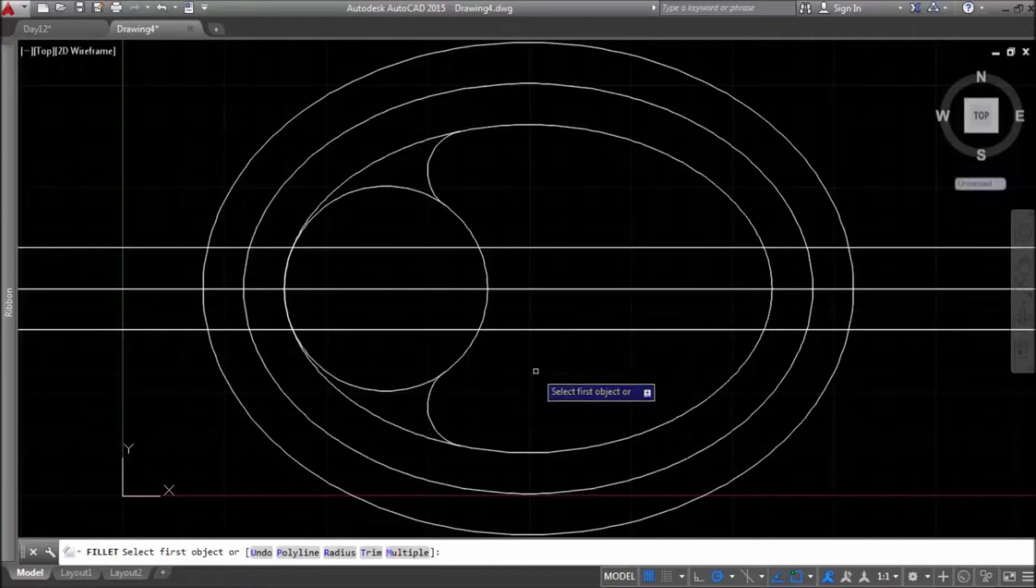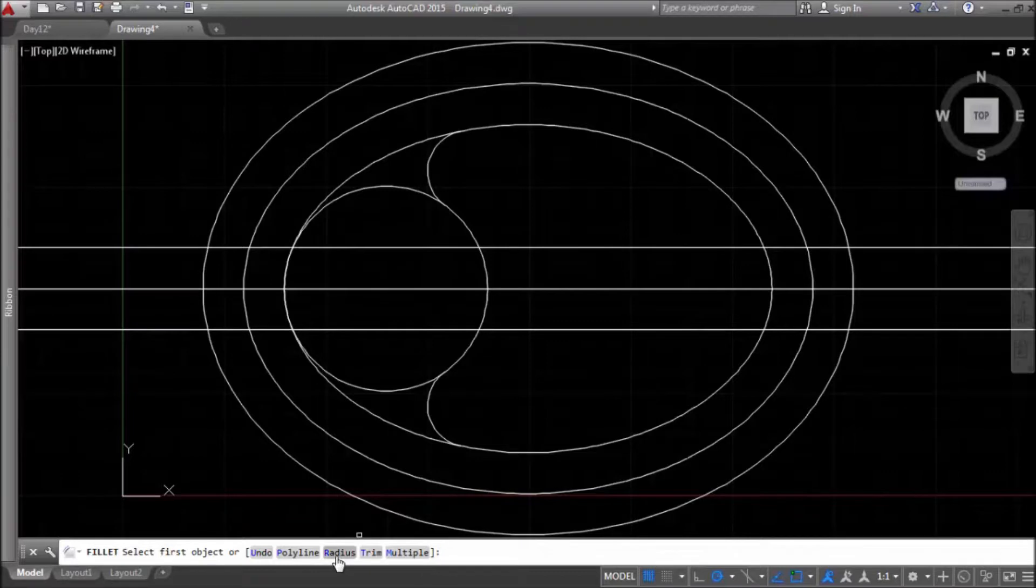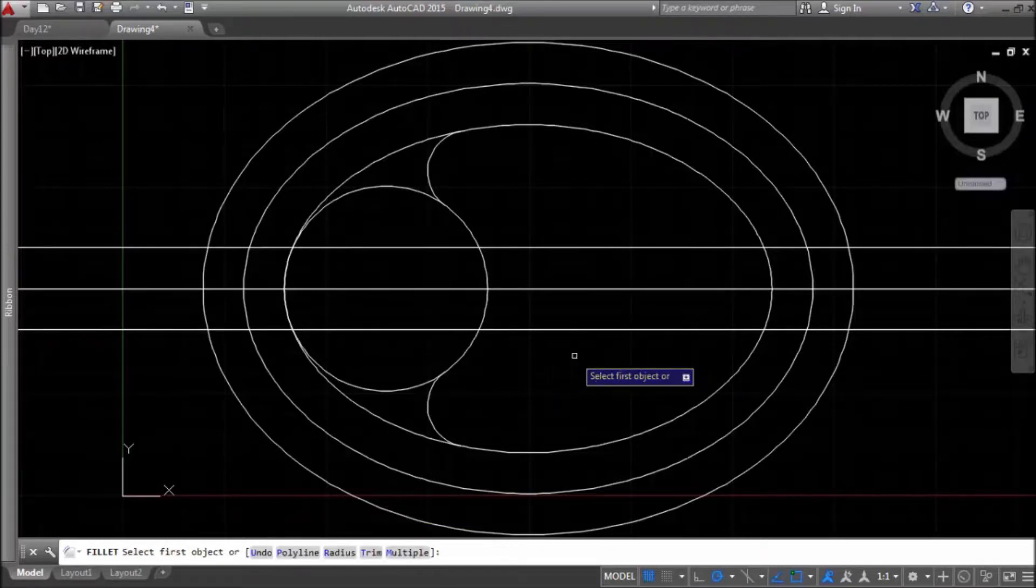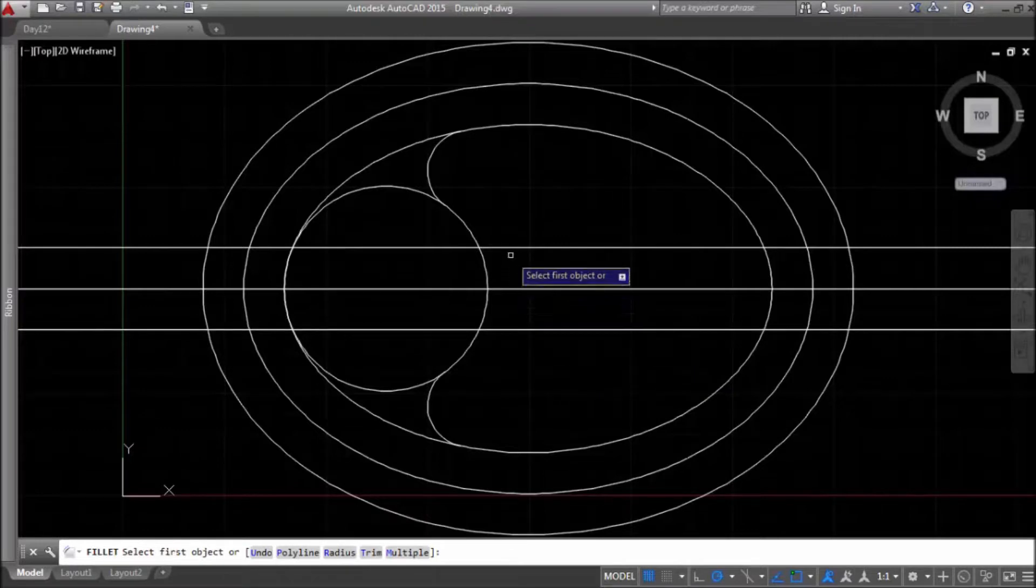Now, I'll repeat command fillet but I'll change radius. Make it 2.